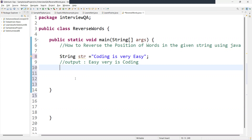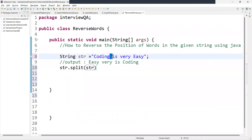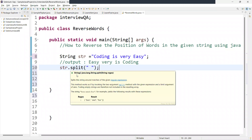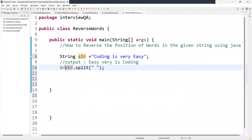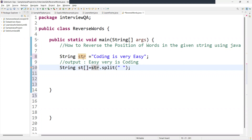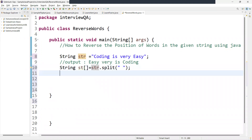We call `str.split()` and pass the delimiter, which is a space, so it splits by space. It returns a string array, which we store in a variable `st`. We also create another variable: `String result = ""`, initialized as blank, which will hold our reversed sentence.